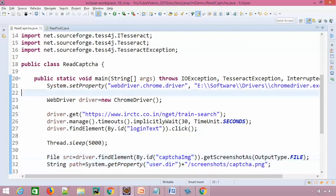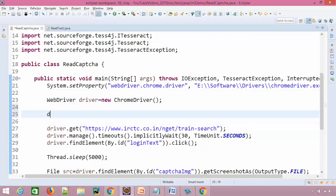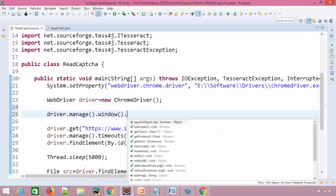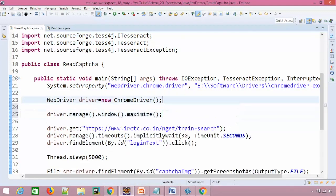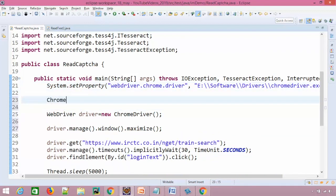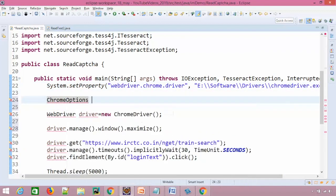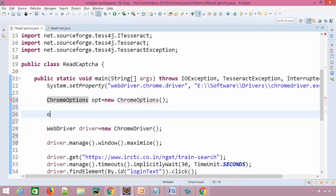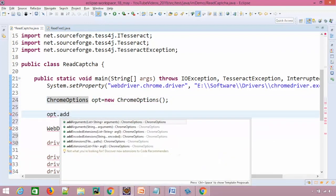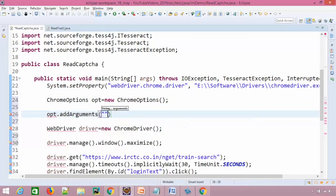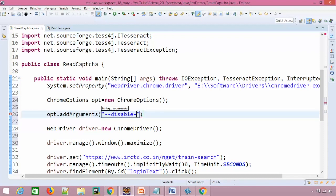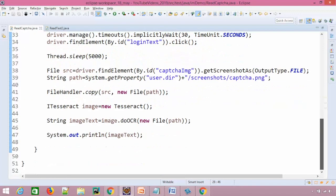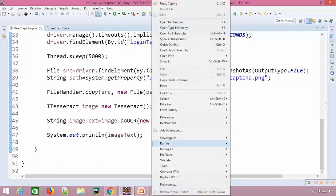Now we have seen we are getting some notifications. So first of all, let me maximize this. Now apart from that I don't need that notification. So I will create object of ChromeOptions class object and I will pass one capability or argument. And that argument name I will give hyphen hyphen disable hyphen notifications. And let's pass this options here so that it should not throw any notification. Now let's run it again.